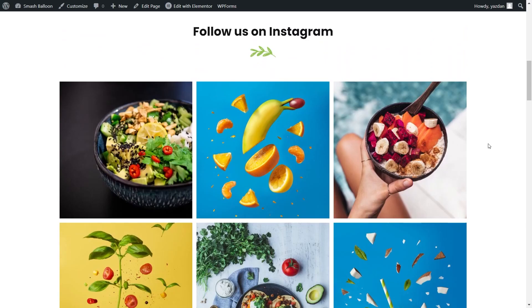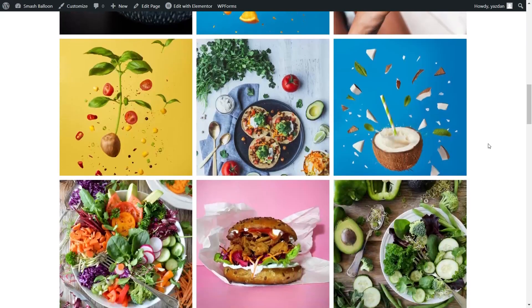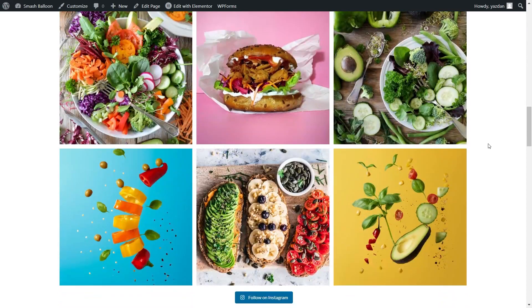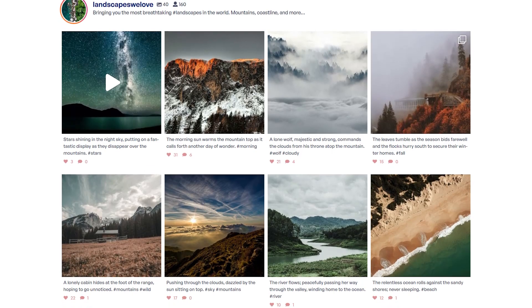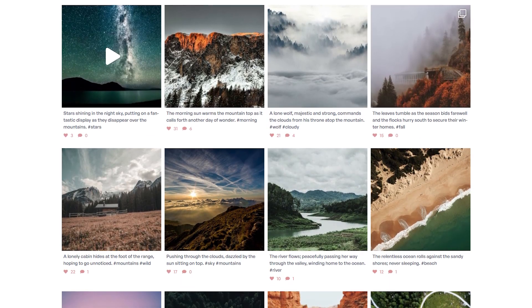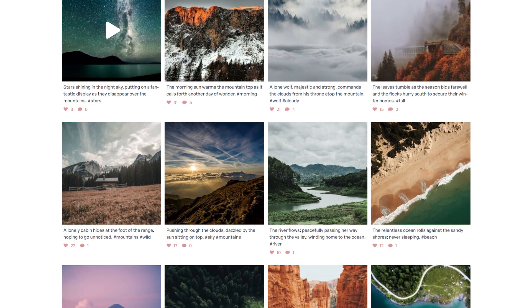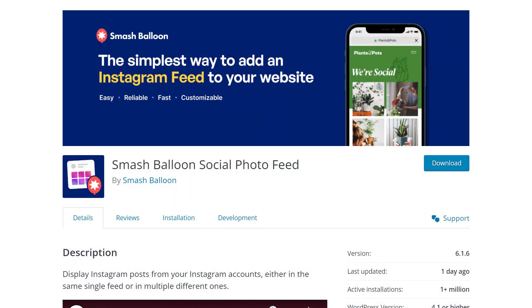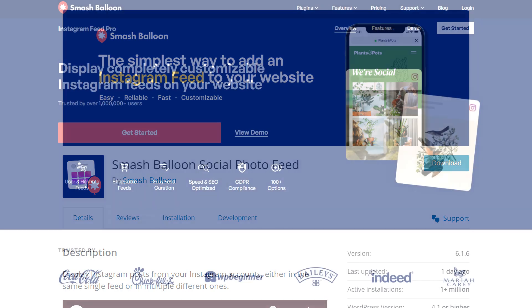In this video, I'm going to show you how to embed fast and responsive Instagram feeds like this on Elementor. To do this, we'll be using the Smash Balloon Instagram Feed Pro plugin. I'll be demonstrating using the Pro version of the plugin, but you can check out the free version with less features through the WordPress repository.